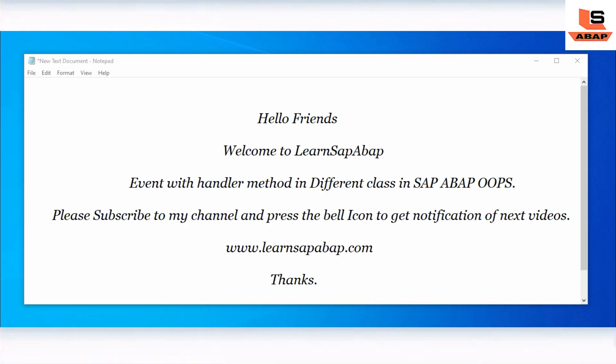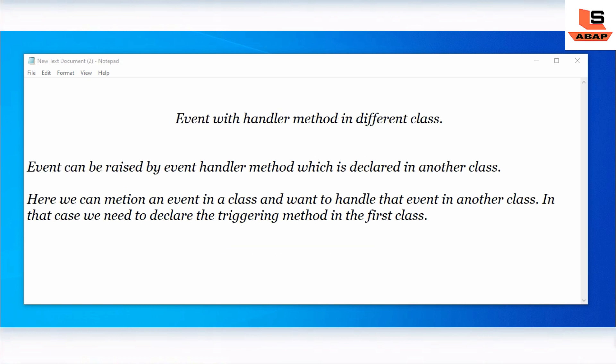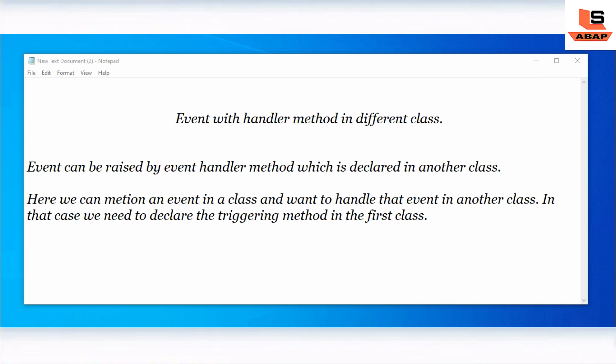Hello friends, this is and welcome to Learn SAP ABAP. In this session we are going to see event handler method in a different class. In our last video we already saw event handler method in the same class. Now in this session we will see the second part - event handler method in a different class. An event can be raised by an event handler method which is declared in another class.